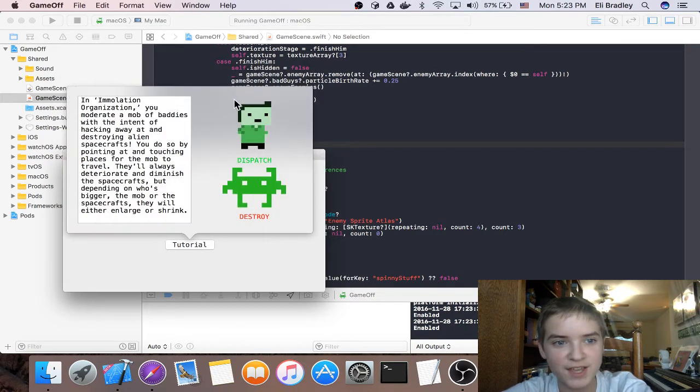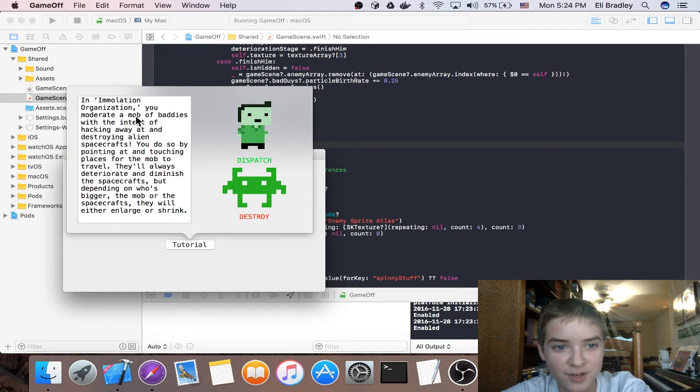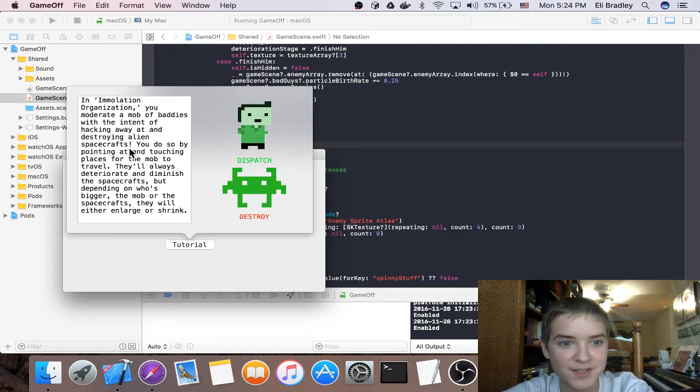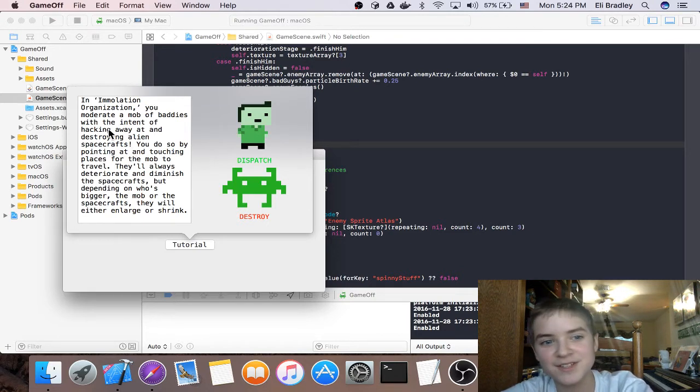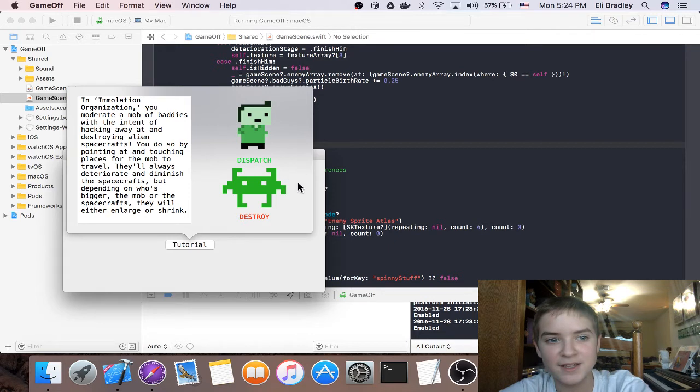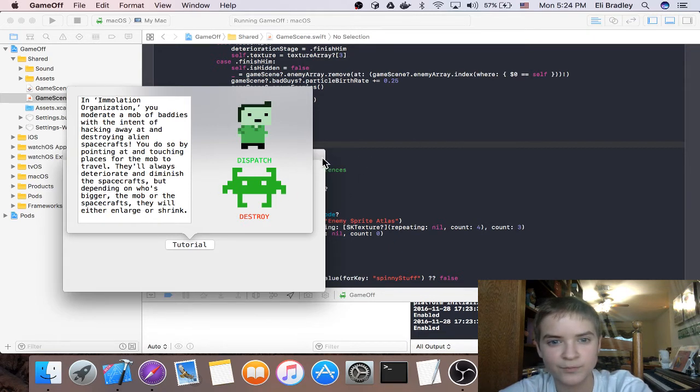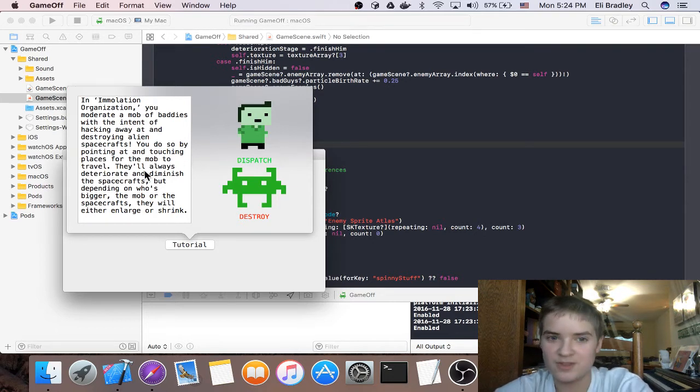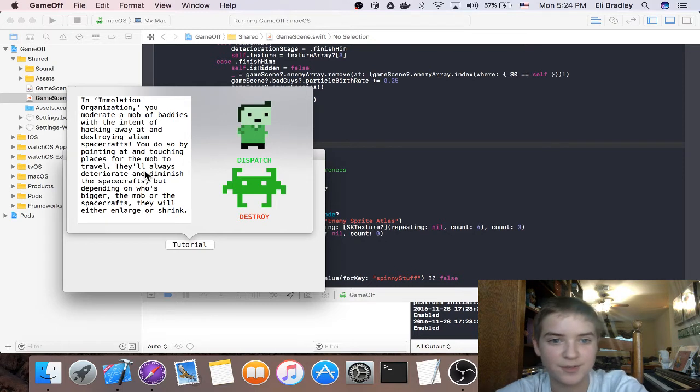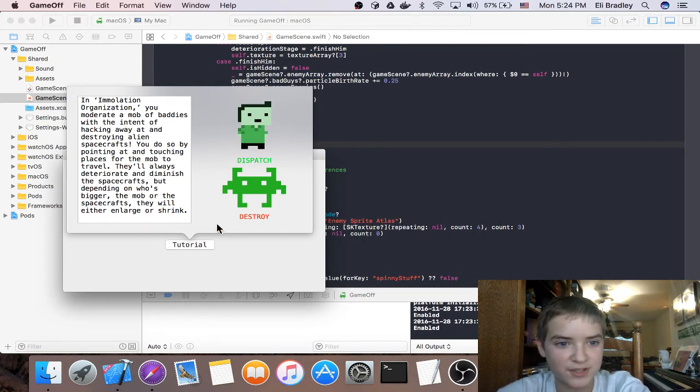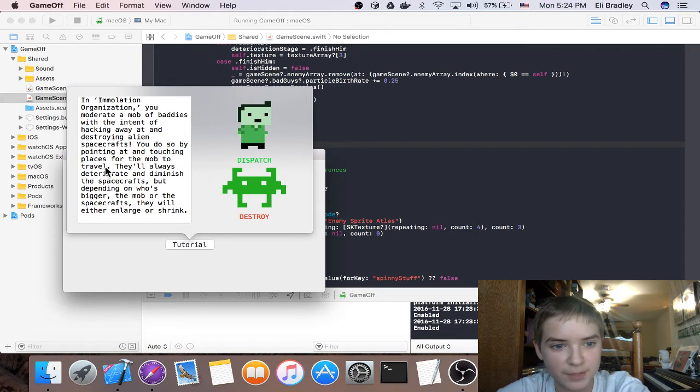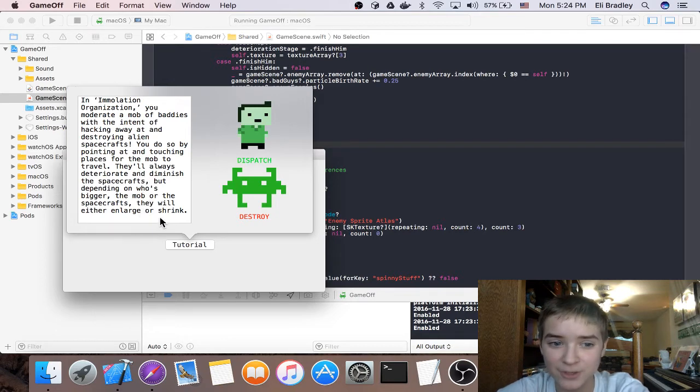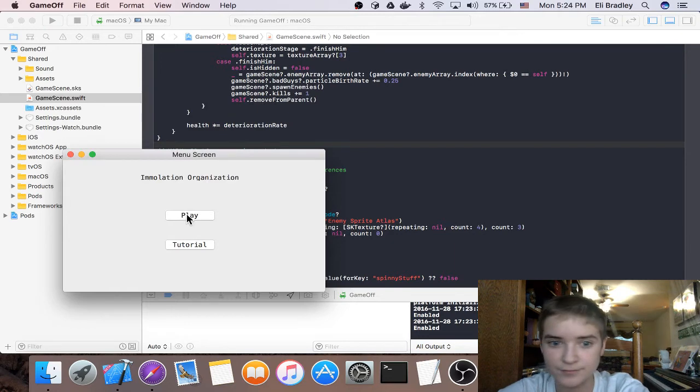In Immolation Organization, you moderate a mob of baddies with the intent of hacking away at and destroying alien spacecrafts. This includes two of the three words: hacking, modding, and augmenting, which were the theme of this year's Game Off. You dispatch these guys, you destroy these guys, and you do so by pointing at and touching places for the mob to travel. They'll always deteriorate and diminish the spacecrafts, but depending on who's bigger, the mob or the spacecrafts, they will either enlarge or shrink.